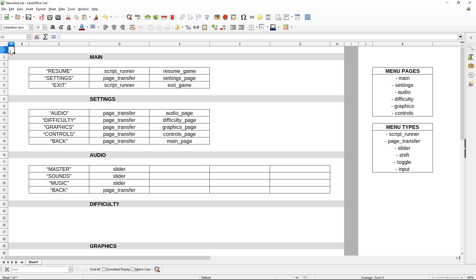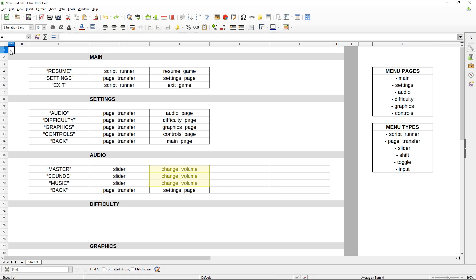Next up is our audio page. We're going to introduce a few additional pieces of data to store. We have elements called master volume, sound effects volume, music, and back. The first three are of type slider, and back is just a page transfer. For the sliders, I'm going to store a script called change volume that's responsible for changing the volume. In the next column, I'll store the current volume value — in GameMaker, volume is usually between zero and one, so we start everything at one. In the final column, I put the range of values the slider can go between.